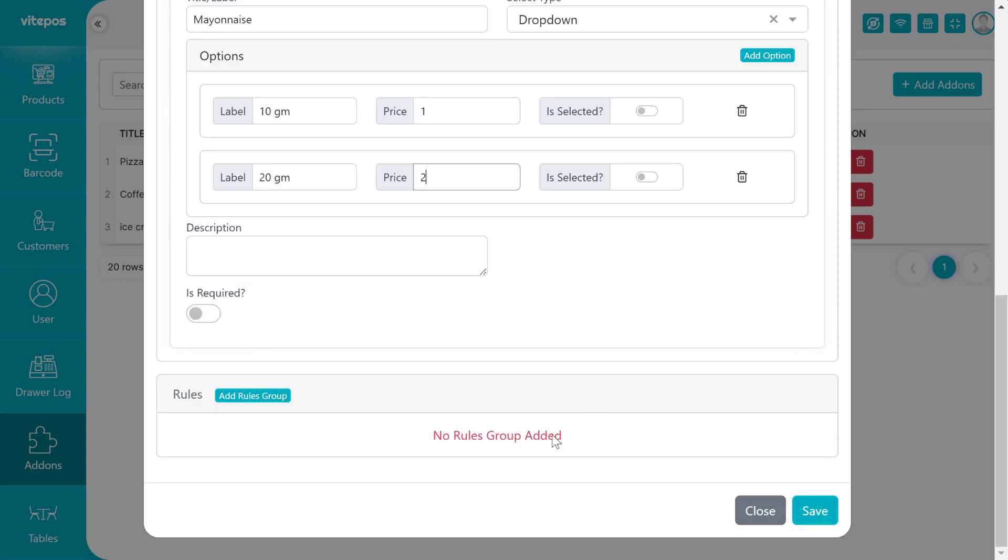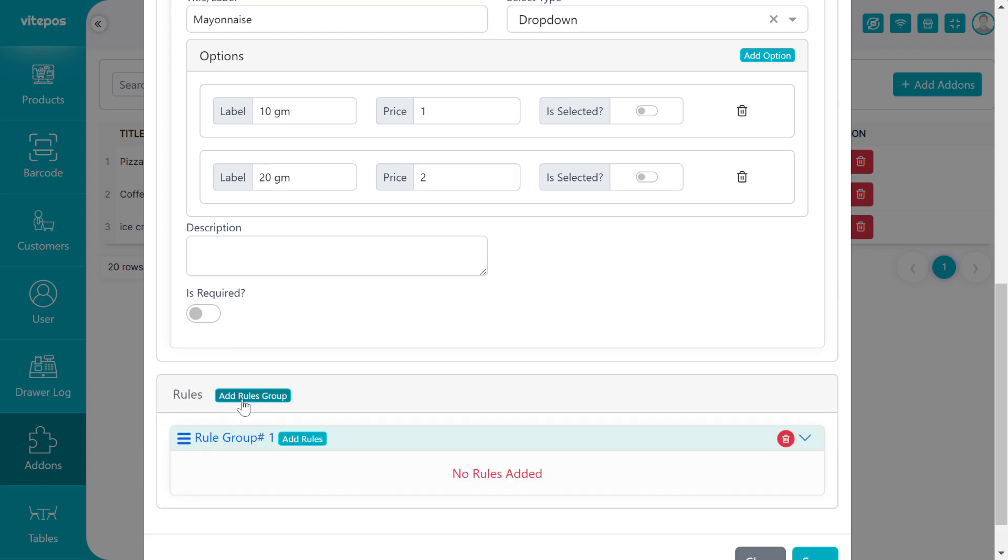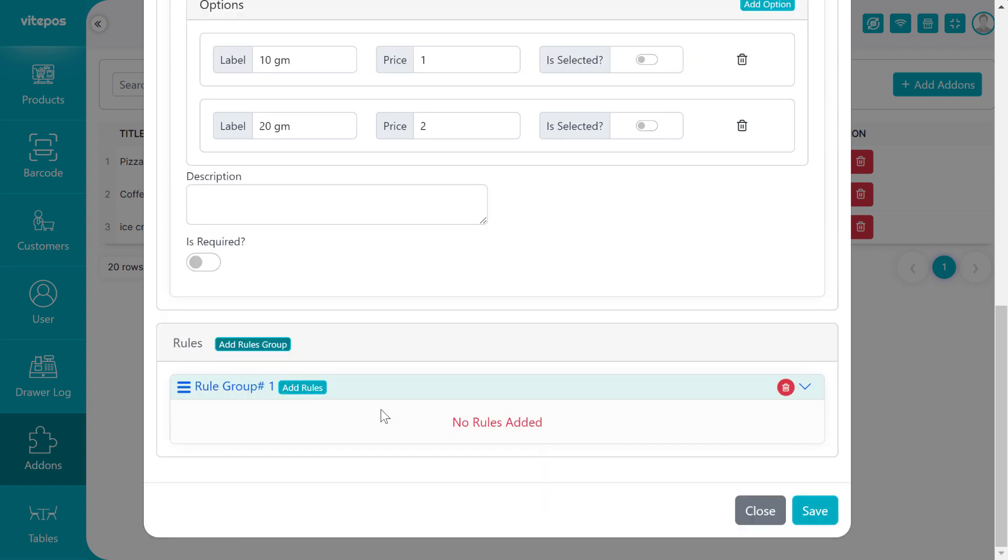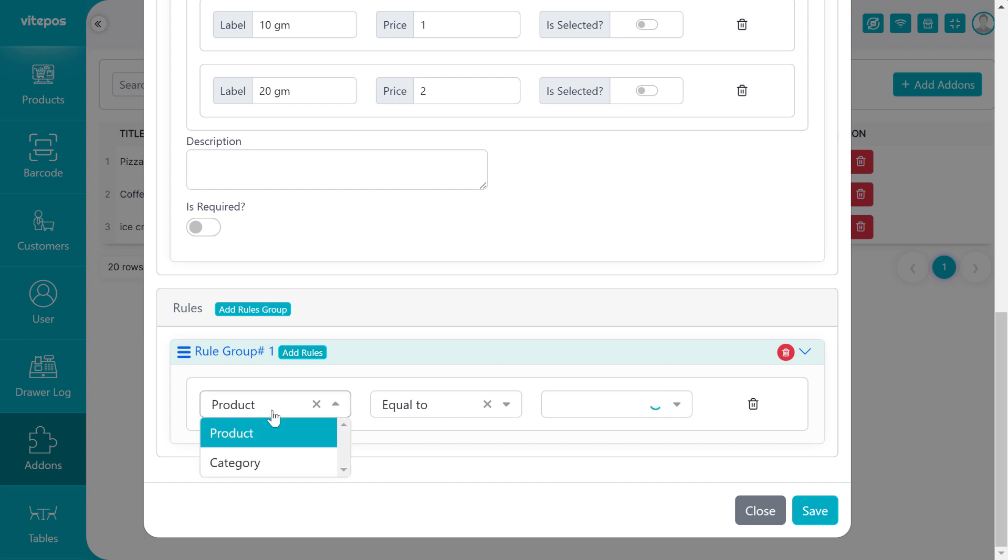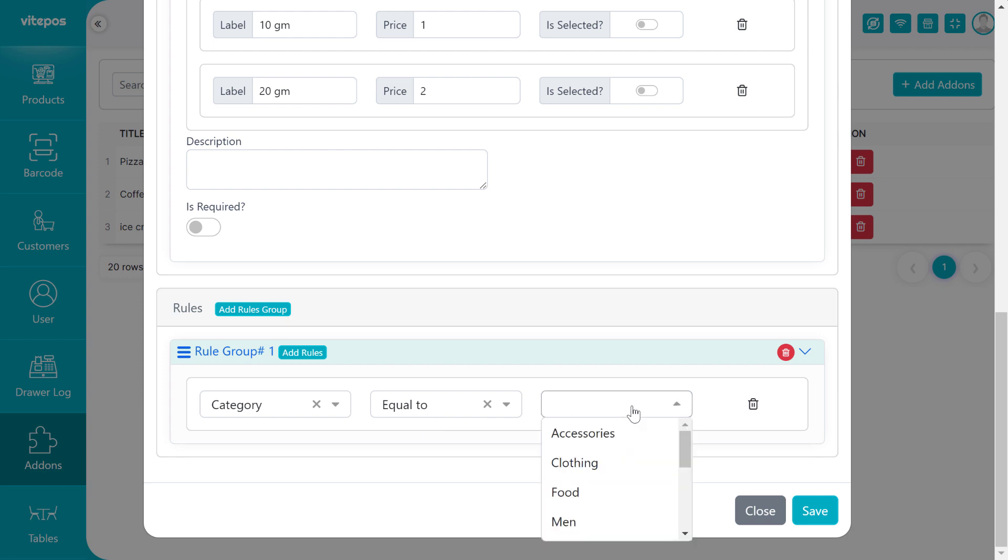Then we have to give the condition to where we want to show the addon. So need to add the rule. For that, we have to click on the Add Rule Group button, then click on the Add Rule button. First we have to select type, then we have to select conditions 'Equal to' or 'Not equal to'. Then select the item. Here we select the category type, so in dropdown list it shows all categories.